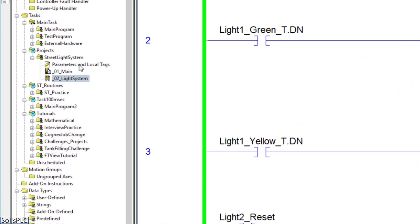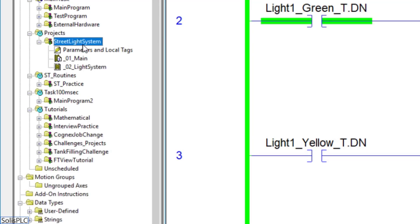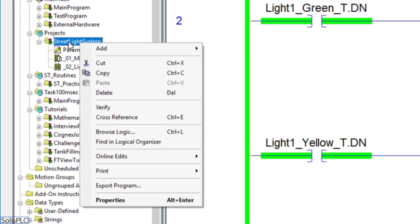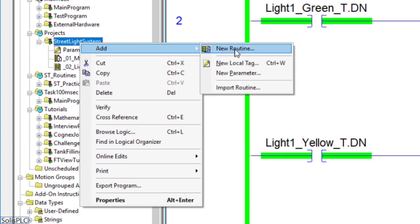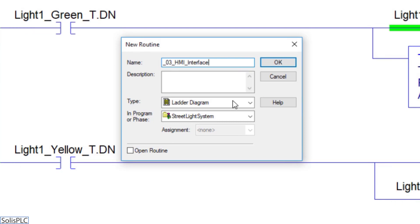We are now going to create the HMI interface. I'm going to focus your attention on the projects panel. I'll right-click the street light system, hit add, then new routine. I'm going to label this 03_HMI_interface so we know exactly what's going on. It's going to be of type ladder logic, and I'll hit OK.